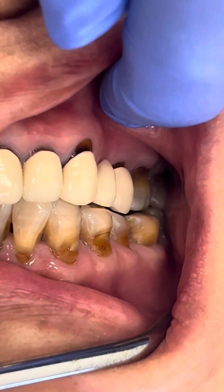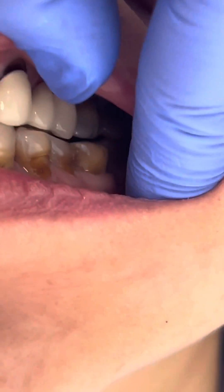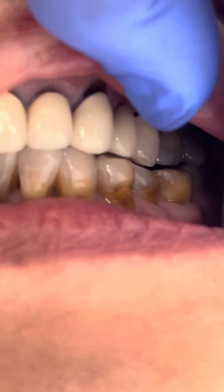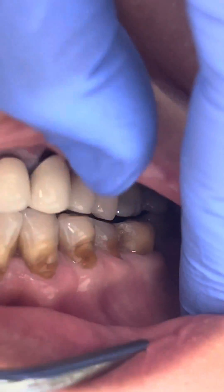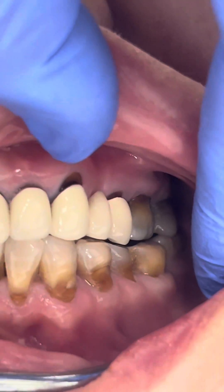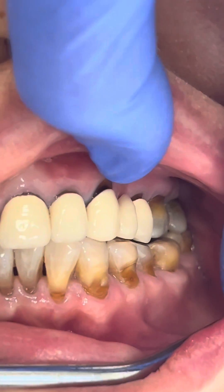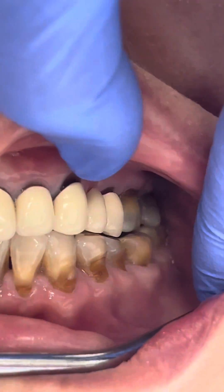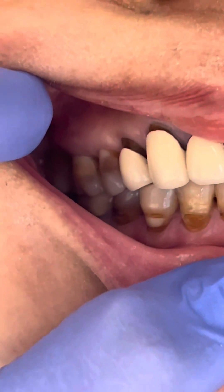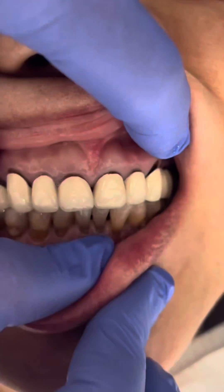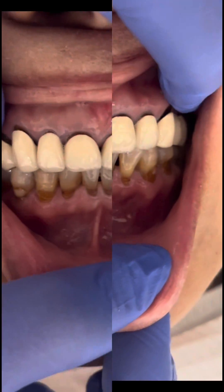Can gums grow back? Unfortunately, receding gums can't grow back. But you can take steps to prevent gum recession from worsening. Mild cases of gum recession may be improved with non-surgical treatments such as topical antibiotics, dental bonding, or orthodontics.